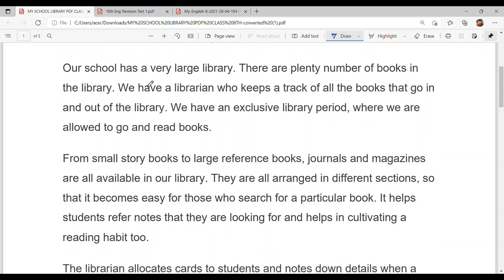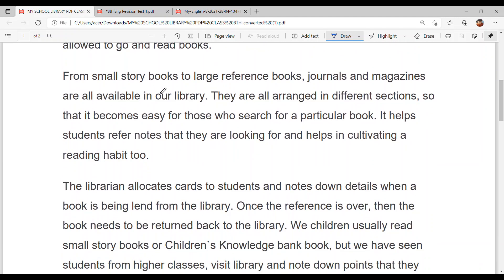Our school has a very large library with plenty of books. We have a librarian who keeps track of all the books that go in and out. We have an exclusive library period where we are allowed to go and read books. From small story books to large reference books, journals, and magazines — all are available and arranged in different sections for easy searching.